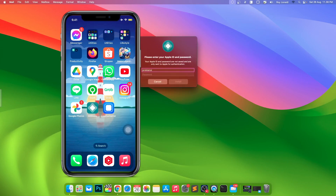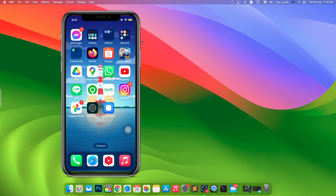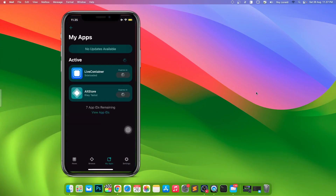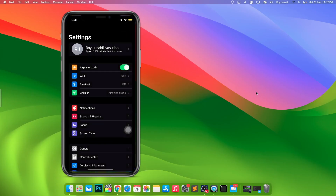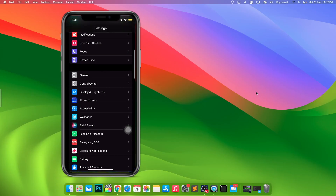Reinstall AltStore by re-entering your Apple ID. Or if you don't have another Apple ID, you can create a new Apple ID and continue the process of reinstalling AltStore. In this video, I changed my Apple ID and reinstalled the AltStore app.